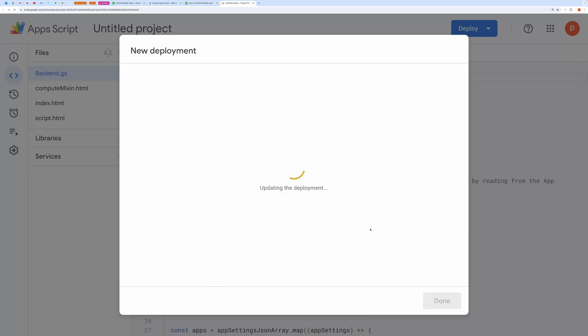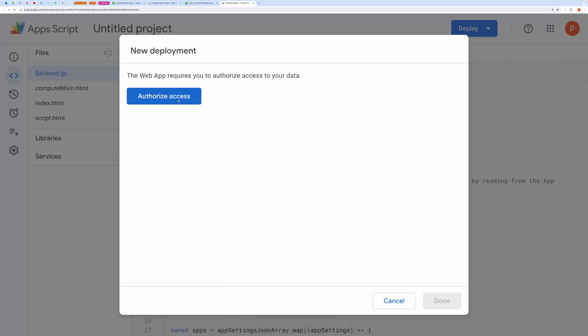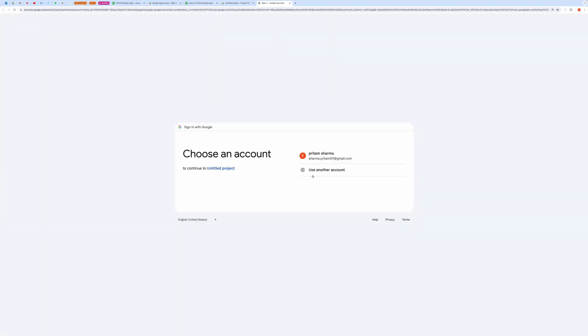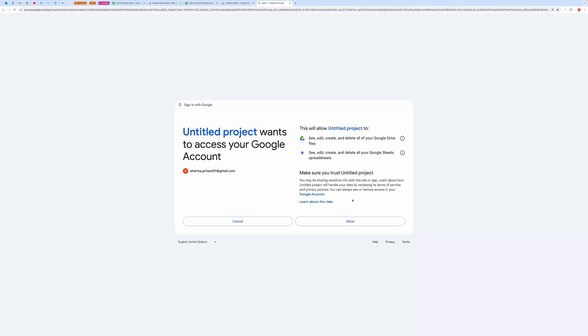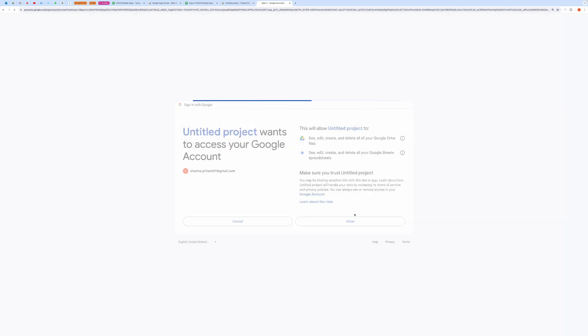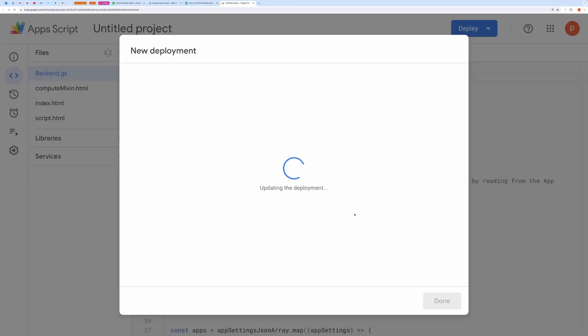It will then ask to authorize the code. Go ahead and grant all the permission. It will take some time and then you will get the app URL.